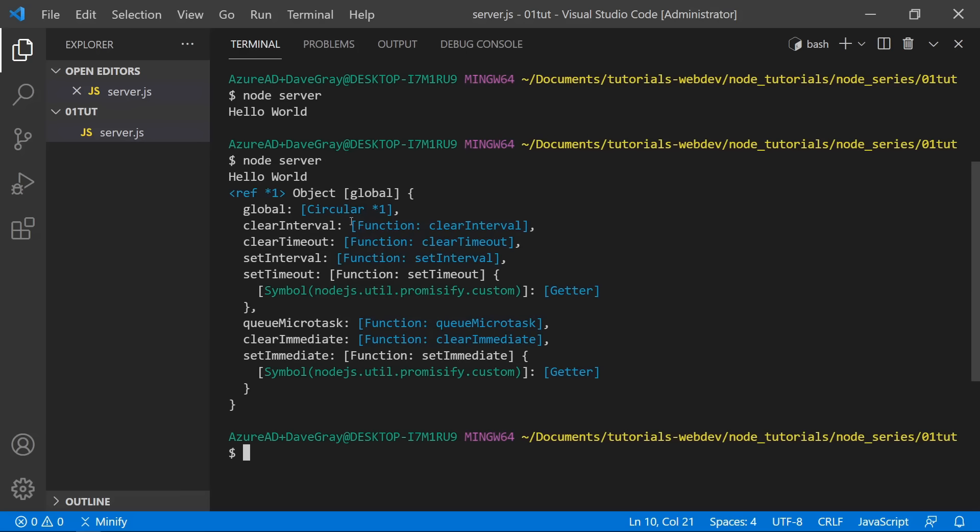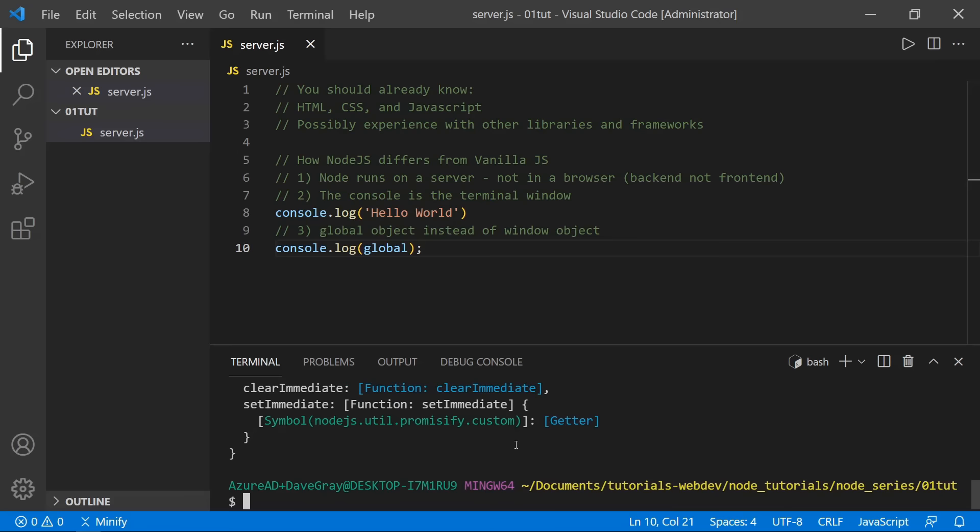Running node server, we can see the full global object logged. It includes clearInterval, clearTimeout, setInterval, and setTimeout — things we already had in vanilla JavaScript. It's a much smaller object than the window object you'd see if you logged that in a browser, but that is another key difference in Node.js.